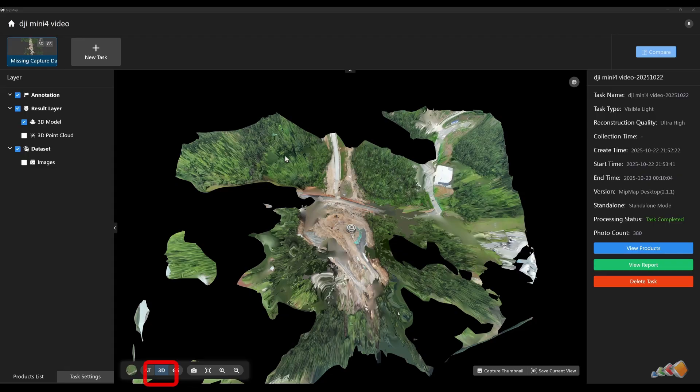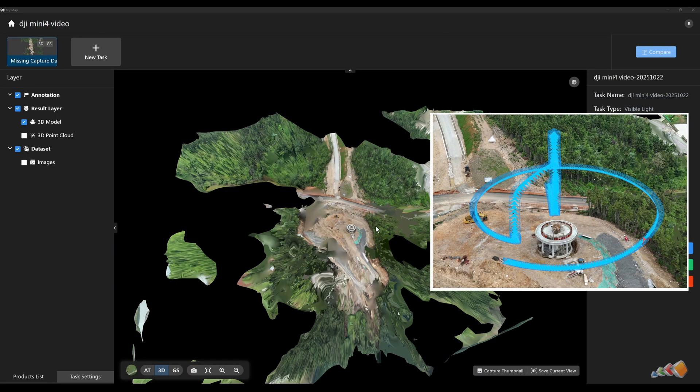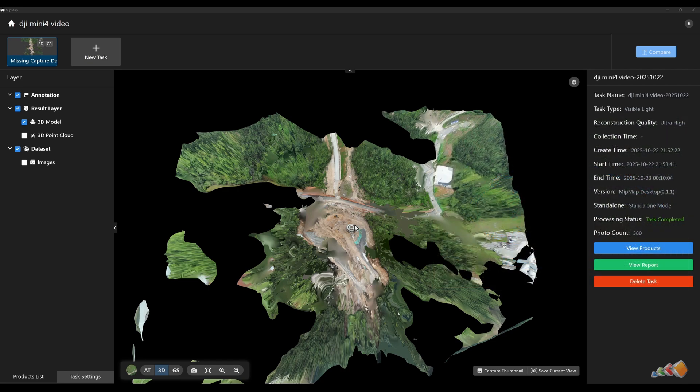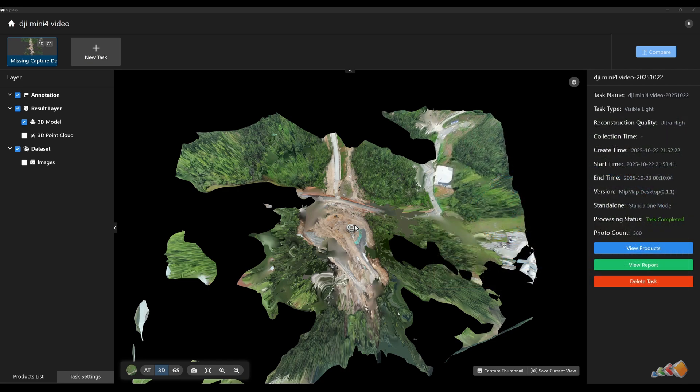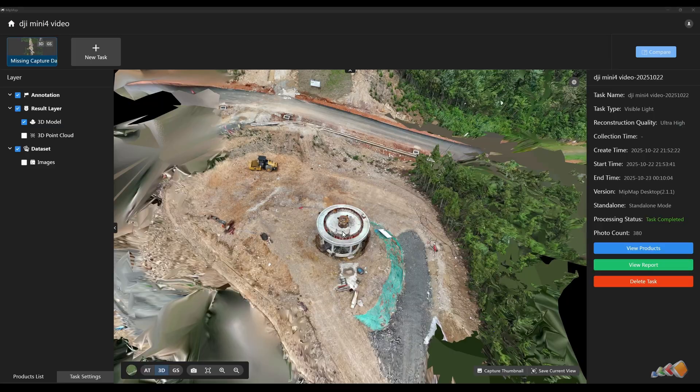Once done, you can view both the 3D mesh model and the Gaussian splatting model. Let's open the 3D mesh model first. Since our flight path orbited the main subject, the reconstruction of the surrounding areas might be poor. This can be improved by setting a region of interest to limit the reconstruction to the target area, a topic we'll cover in detail in future tutorials.